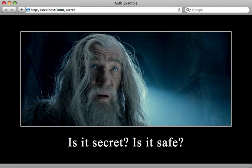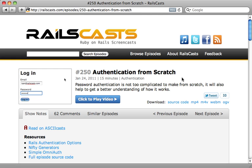But sometimes you do need a full user authentication system with multiple users. And to help with that, Rails 3.1 gives us a secure password. Now I'm a fan of creating authentication from scratch, like I showed you in episode number 250. And Rails 3.1 makes this quite a bit easier. I'll go through it quickly here.